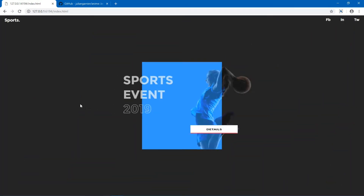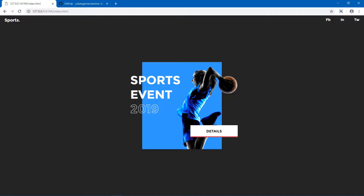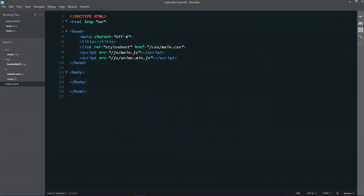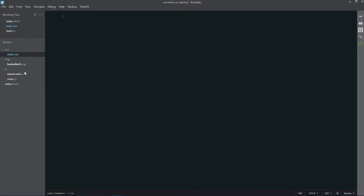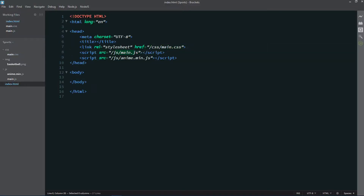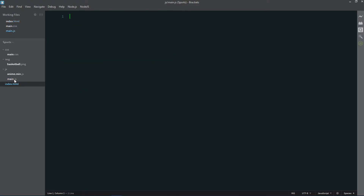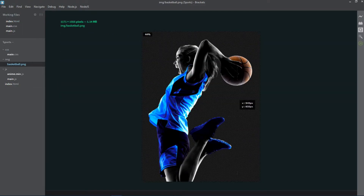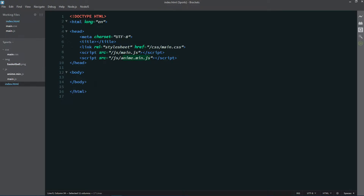Without wasting any time, let's get started. This is the initial set of files: here is my index.html file linked together with my CSS file, my main.js JavaScript file, and my anime.min.js file. I'll leave the link for the project files. Here is our image.